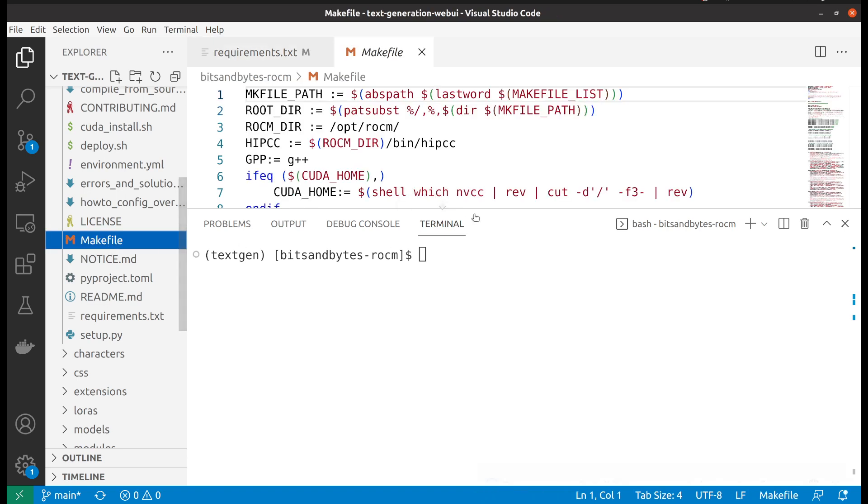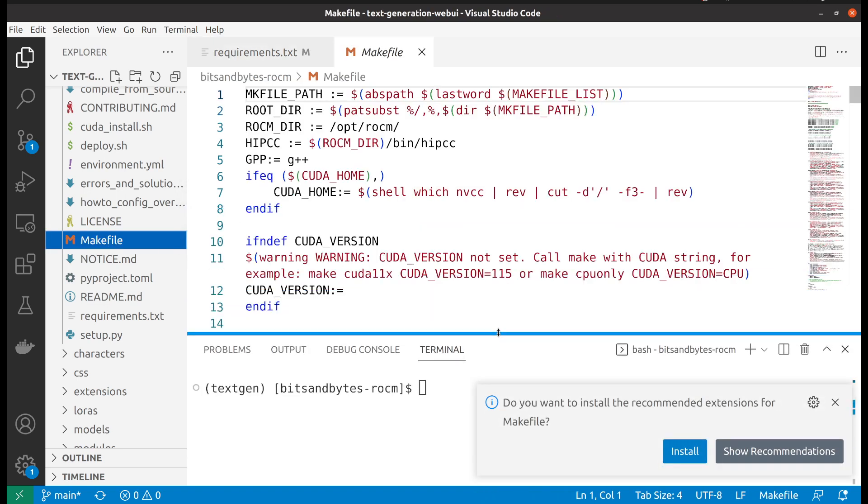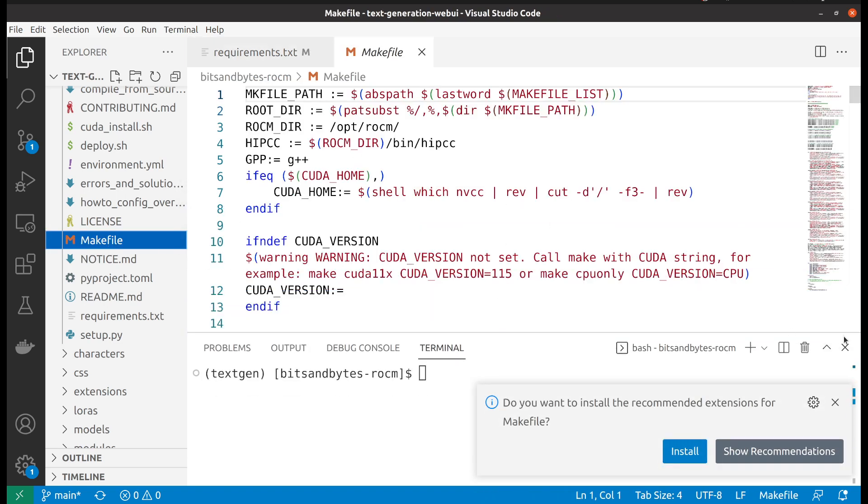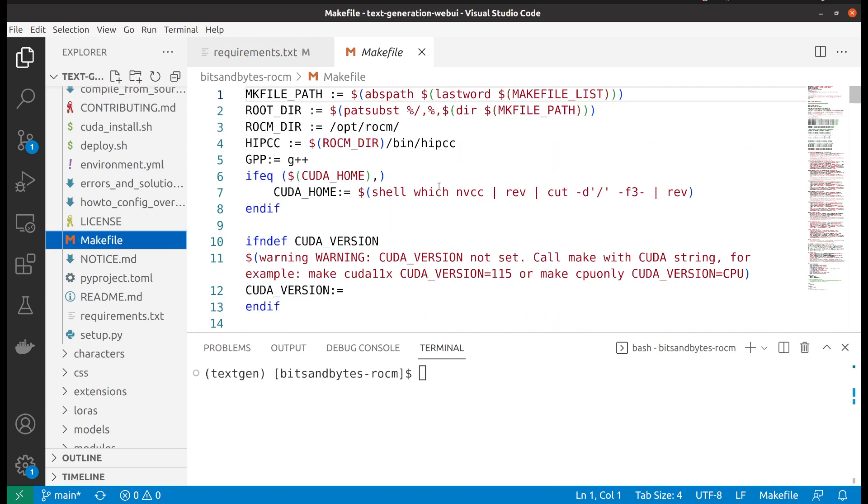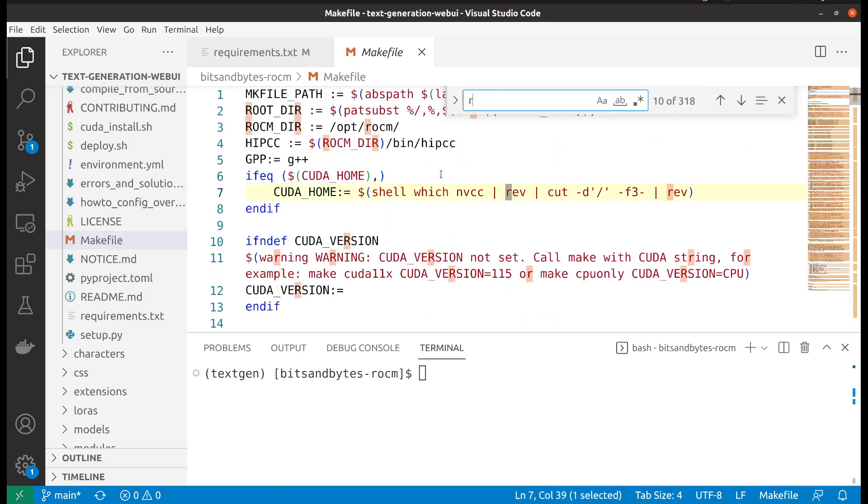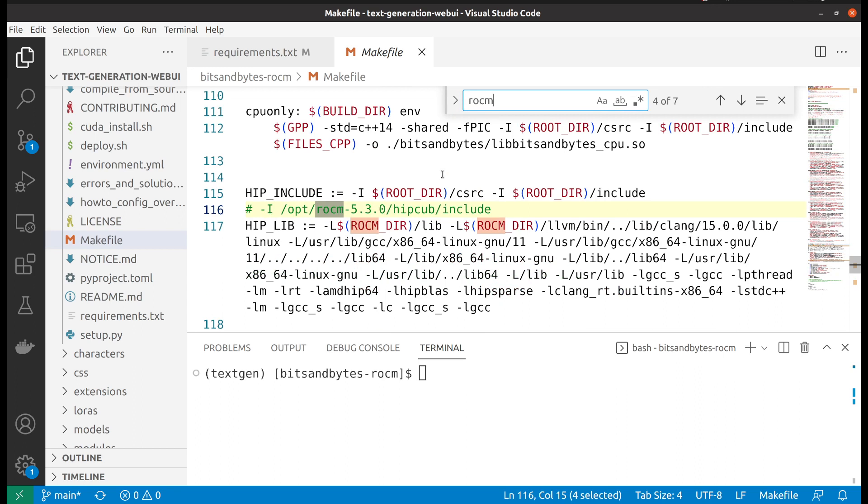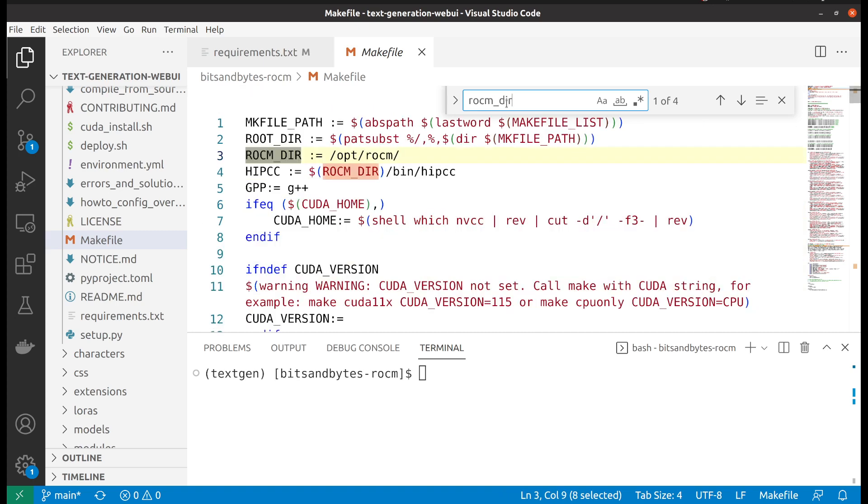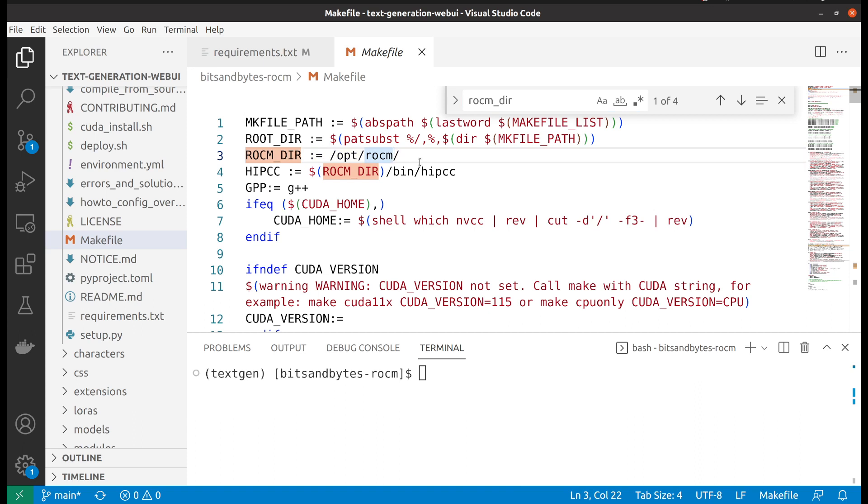So you go to the makefile and search for ROCm. Here you see that there's a ROCm DIR here. We also search for DIR, and we can see here we would like to do a quick modify.